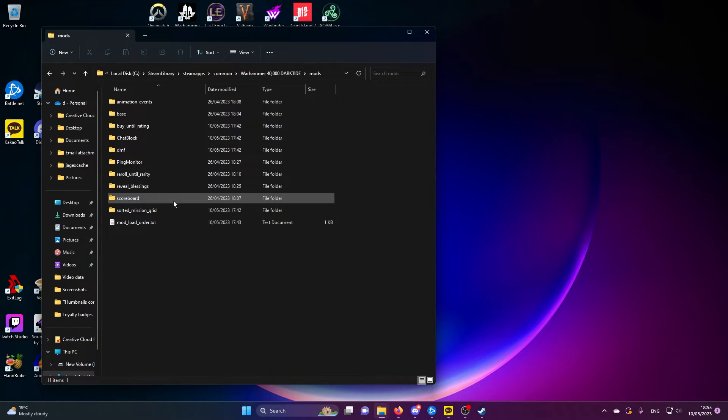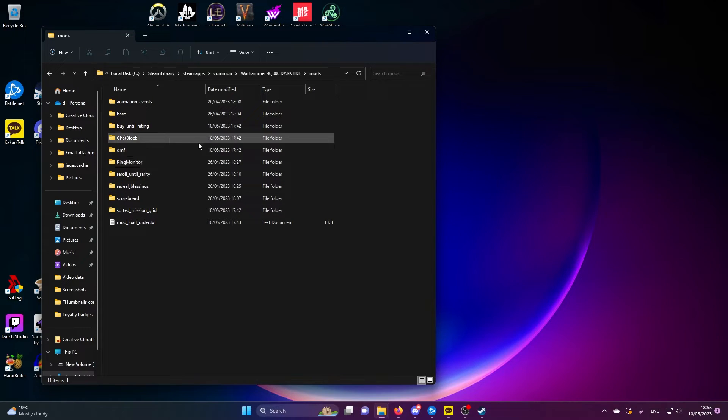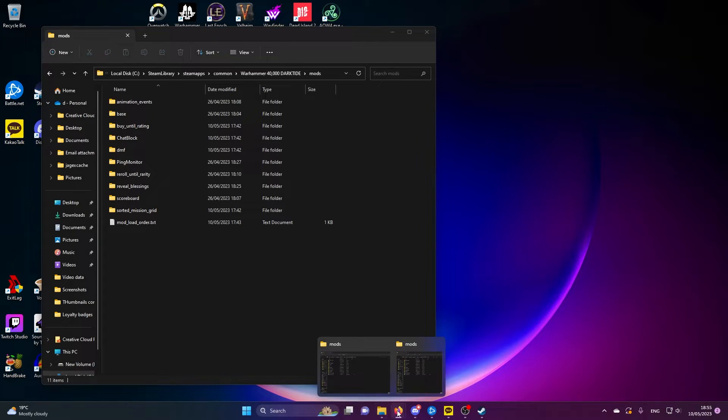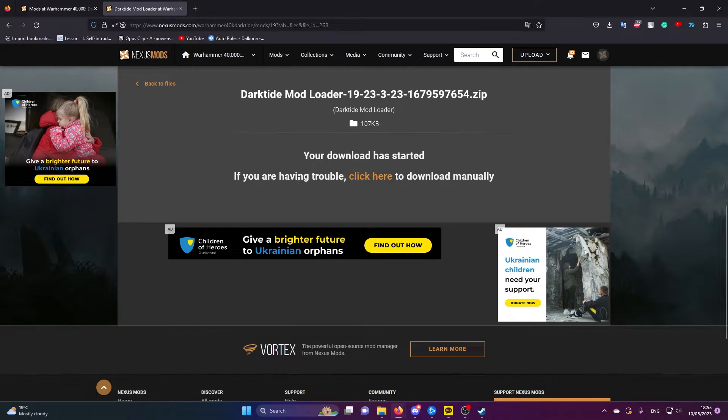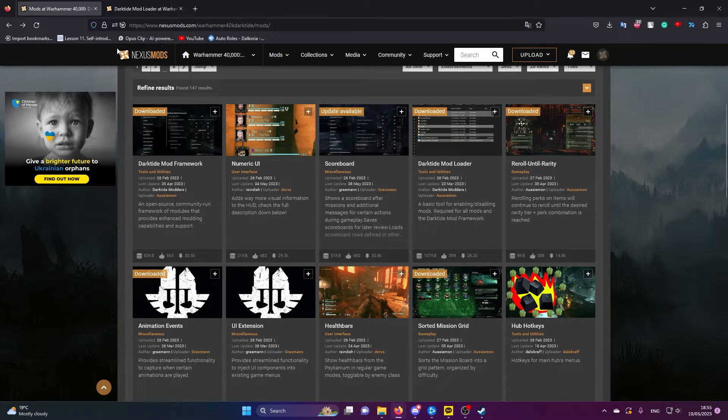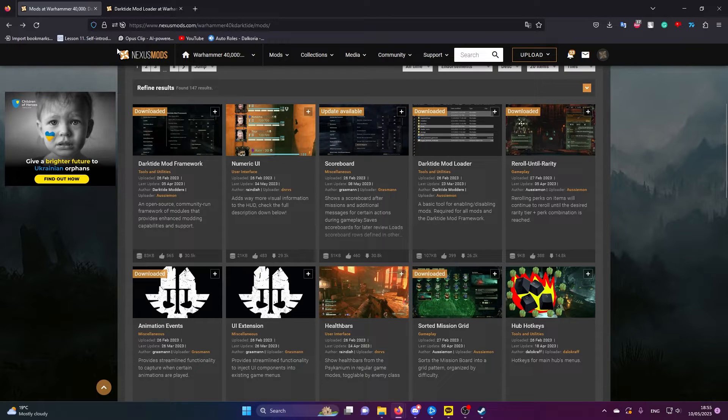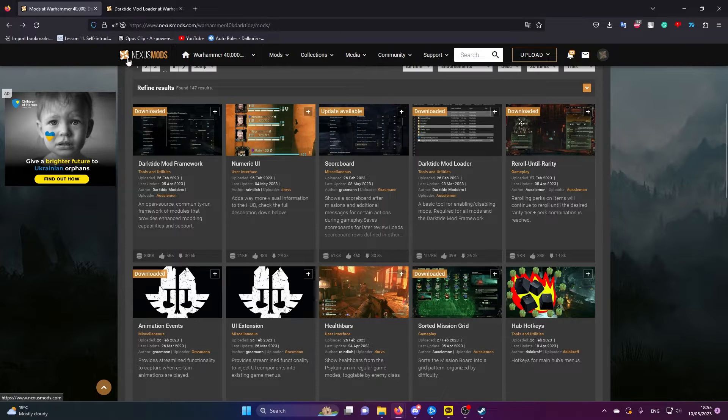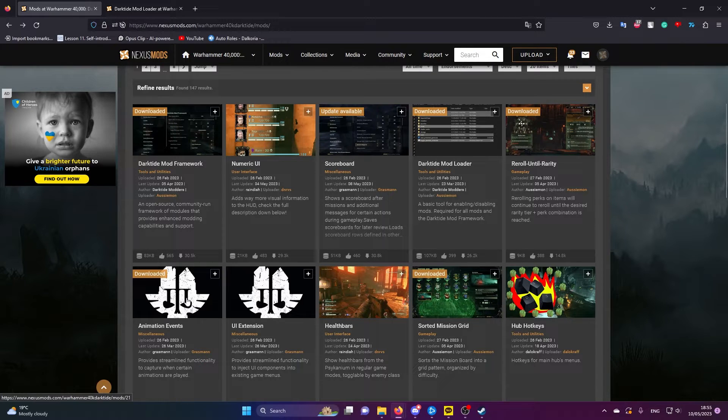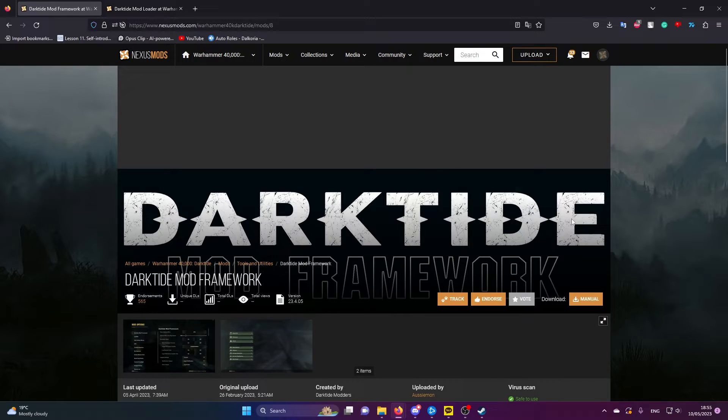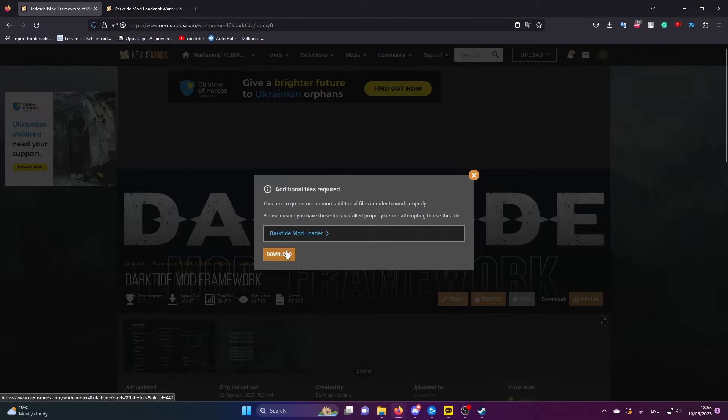Once you've done that, open the mods file in the Warhammer Dark Tide file. This might look a little complicated because it has all of the mods I've already installed in here, but I'm going to show you the process for installing everything that we need to. We're going to download the Dark Tide mod framework and the animation fix before anything else because these are required to make the mods work.